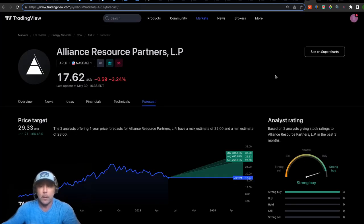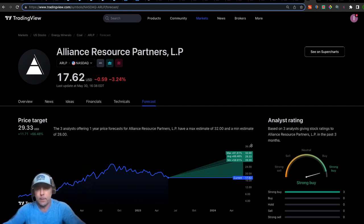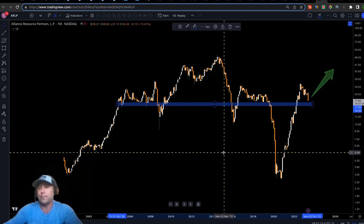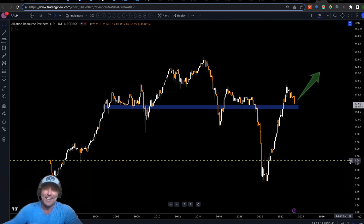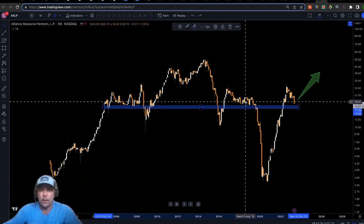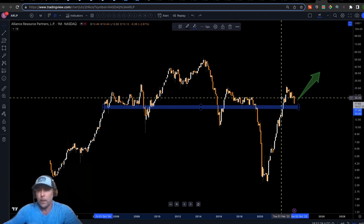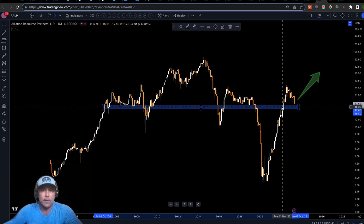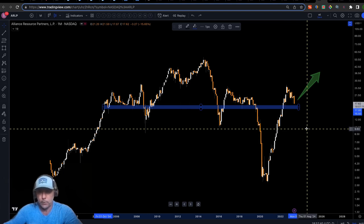Moving to Alliance Resources — analysts are saying strong buy. Current price at $17, low case $28, mid case $29, high case $32. Looking at the technicals: look familiar? Here is the COVID low, V-shape recovery, broke through, and now this looks like support which used to be resistance. I would give this a high probability of a move to the upside based on what's in front of me.